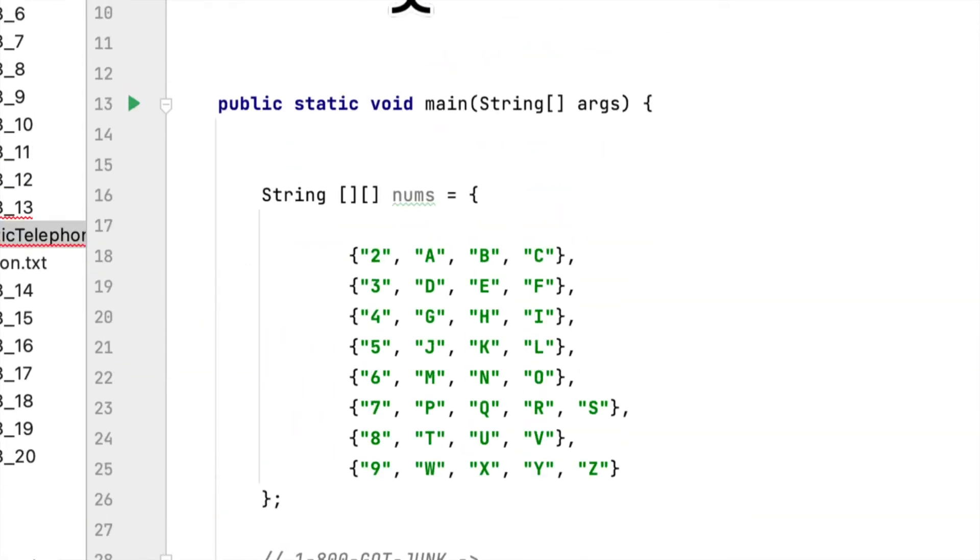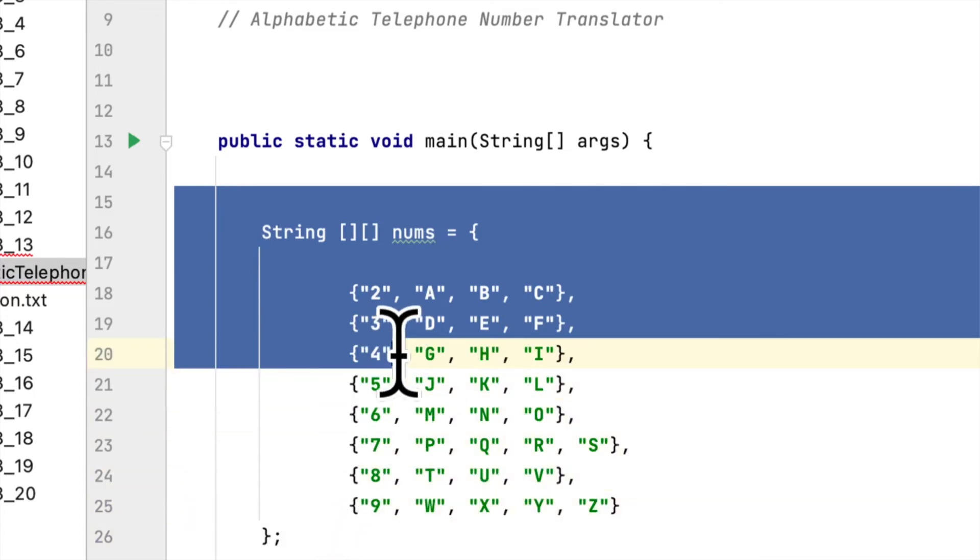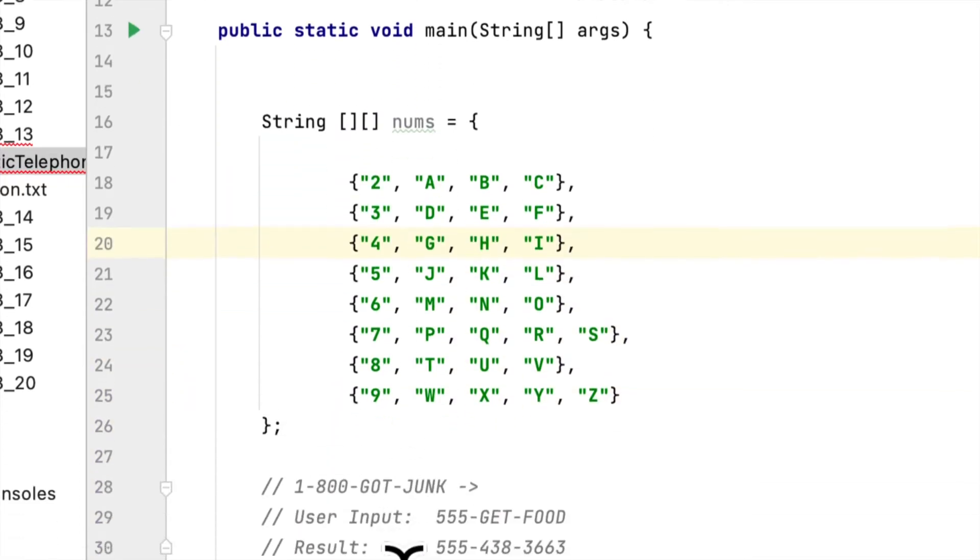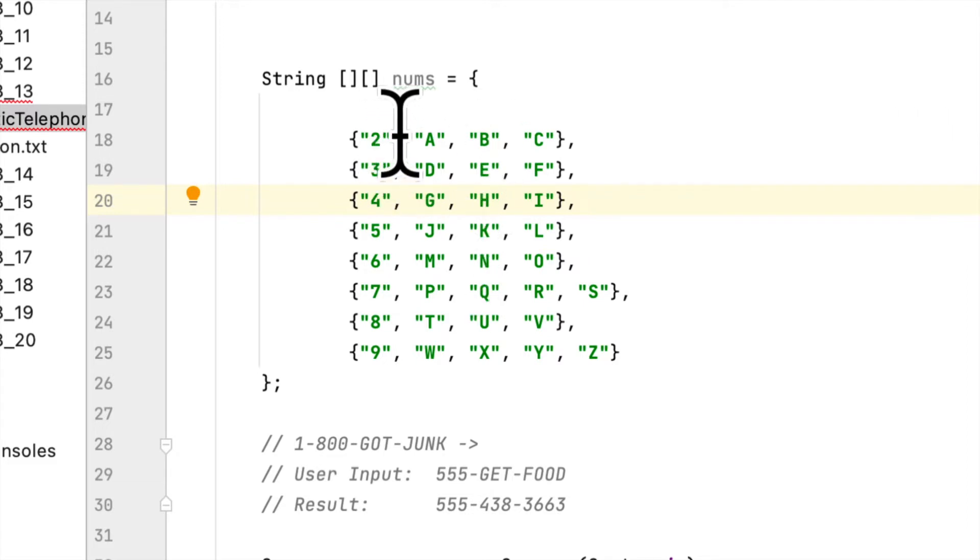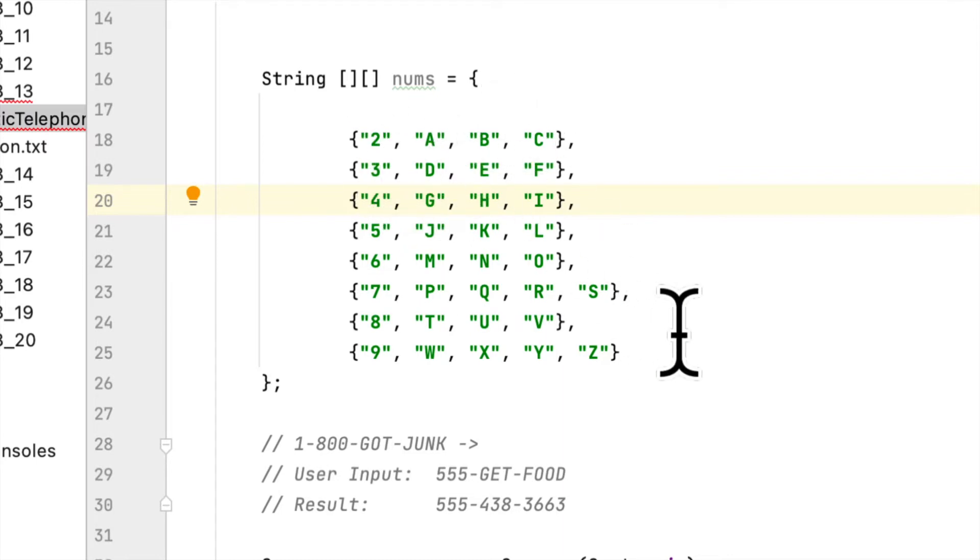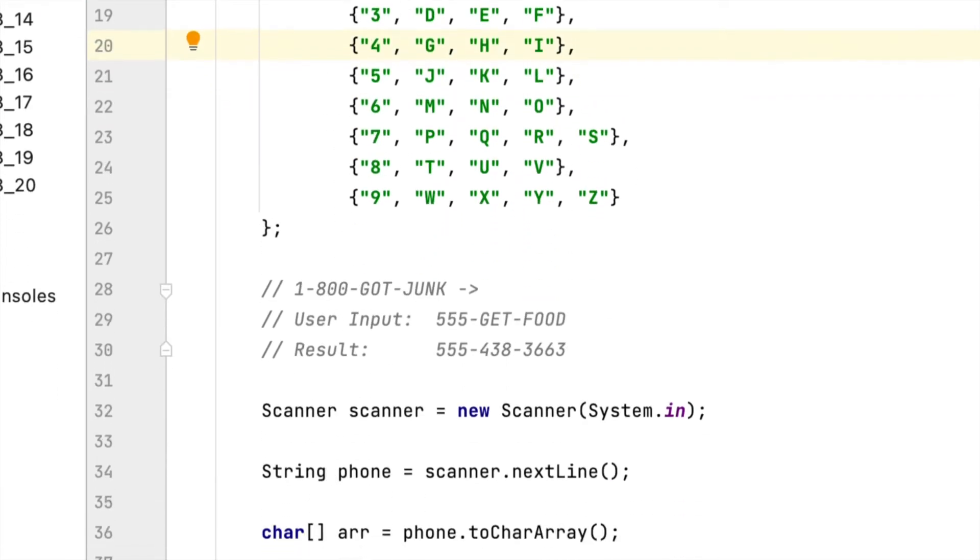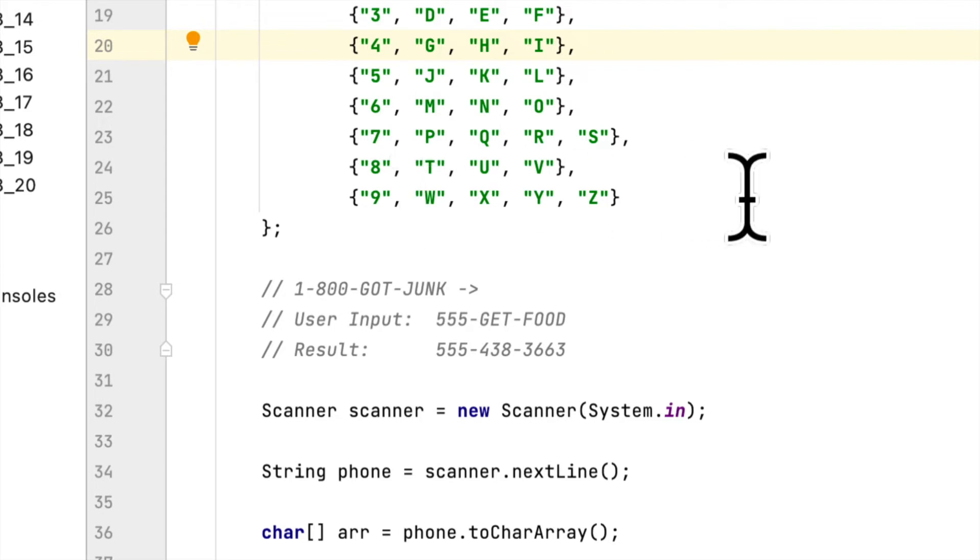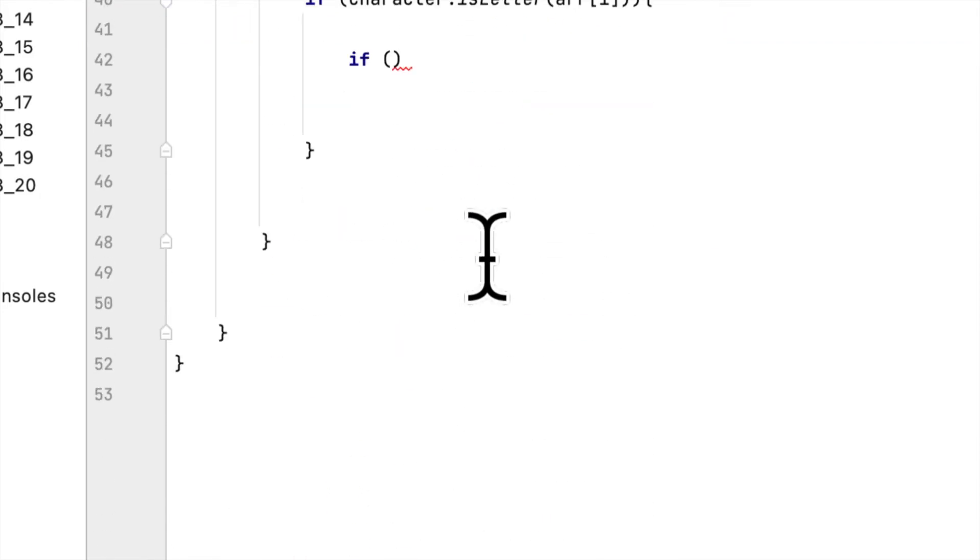This table shows the numbers and their corresponding letters. For example, in your telephone number pad, number 2 corresponds to A, B, or C. Three corresponds to D, E, F. Four is G, H, I, and so forth. Nine has four corresponding letters: W, X, Y, and Z.